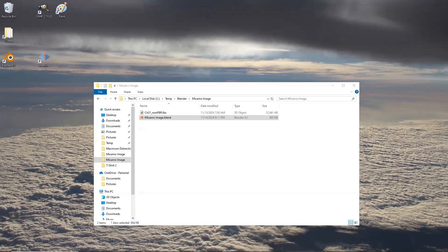Thank you for your interest in my Blender tutorial. For this video, I'm going to teach you how to modify the Mixamo character image. Let's assume that you already picked a character and downloaded it.